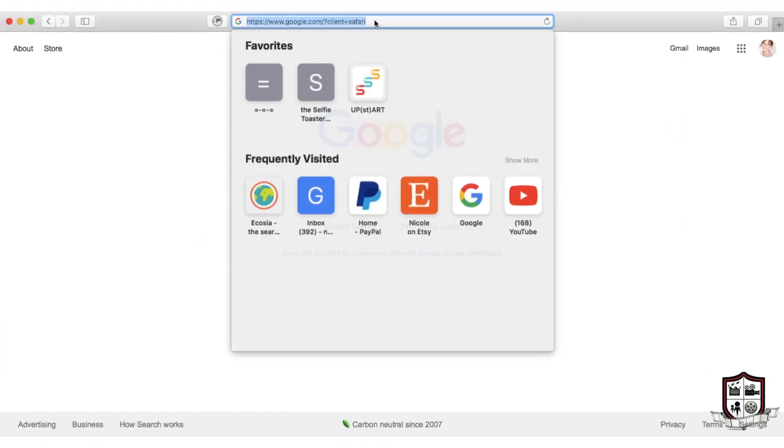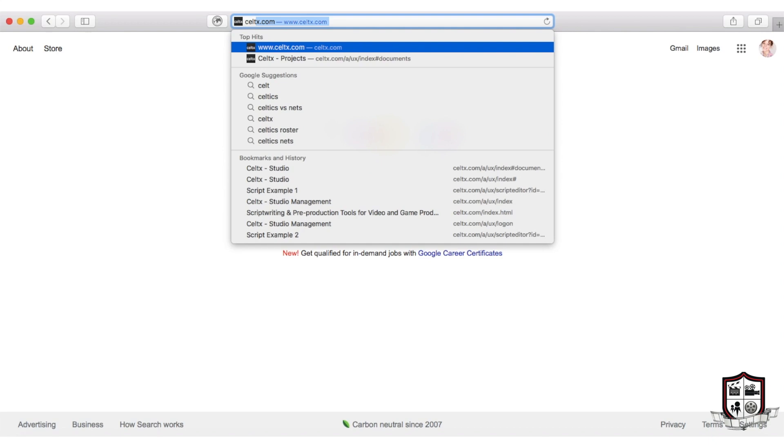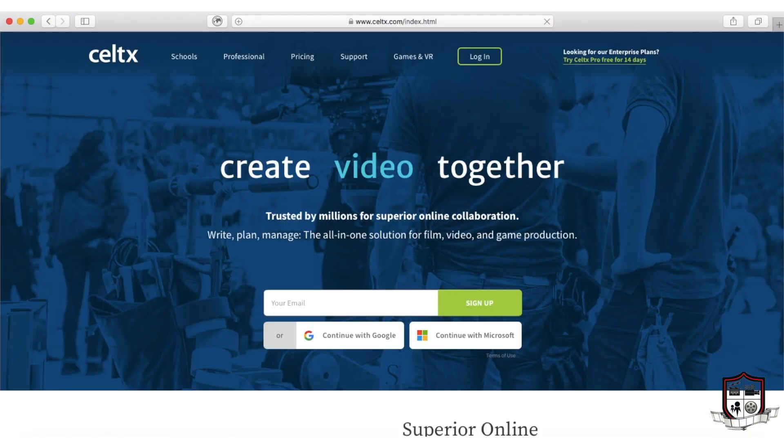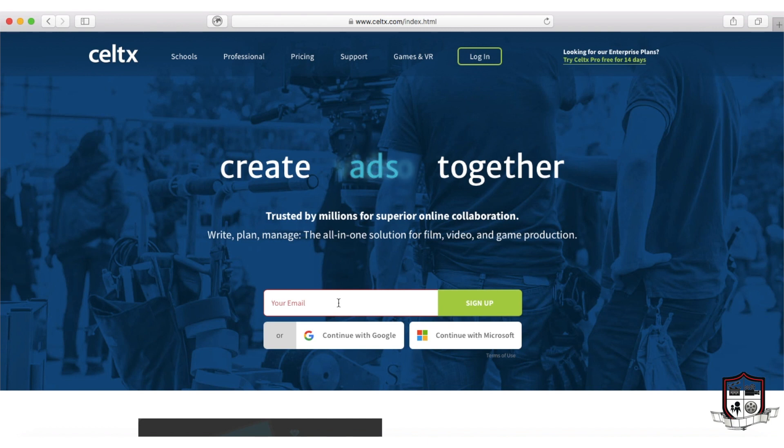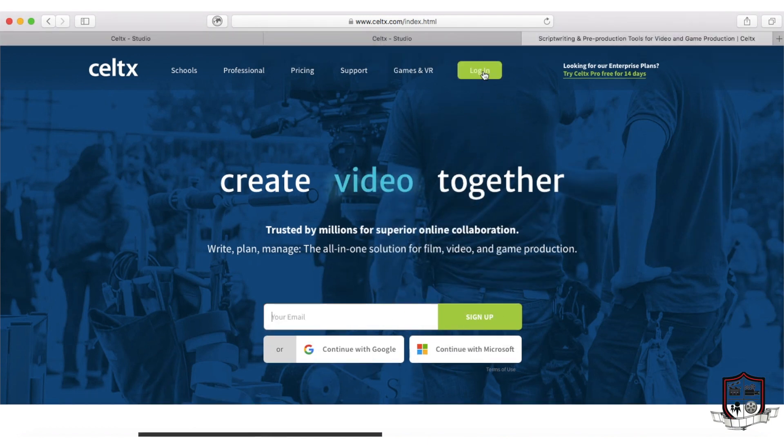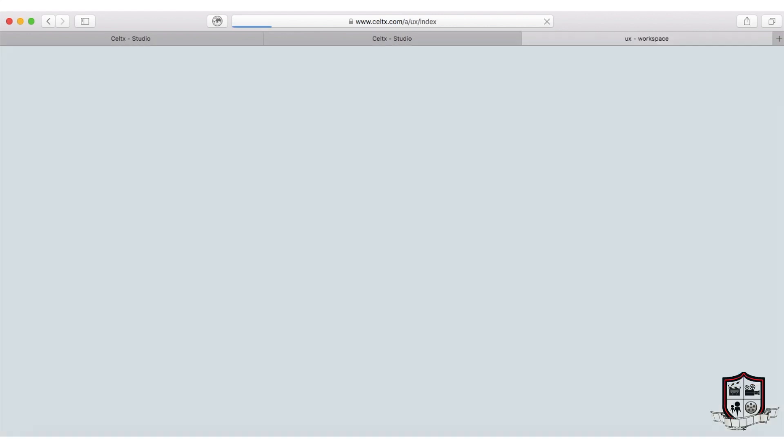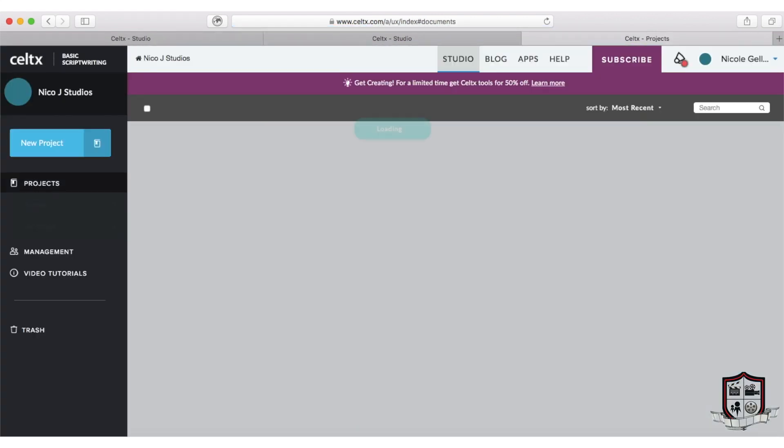First thing of course is to head to celtex.com. On the home page you'll be prompted to enter your email to sign up. If you don't have an email, ask your parents for theirs and make sure they stick around so you can get the verification code. Once your email is verified you can sign in.